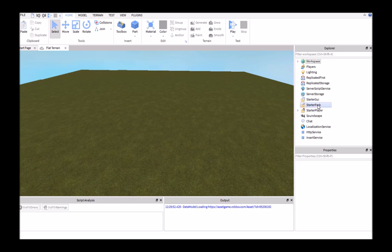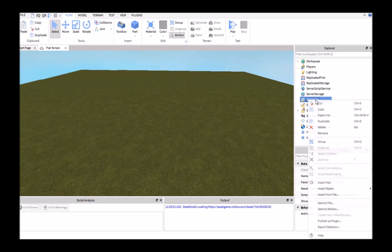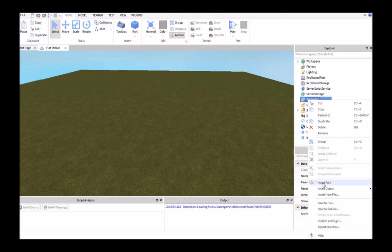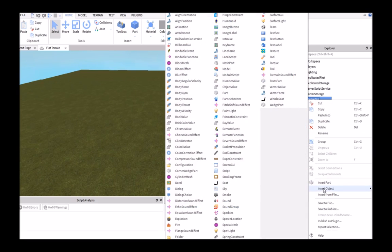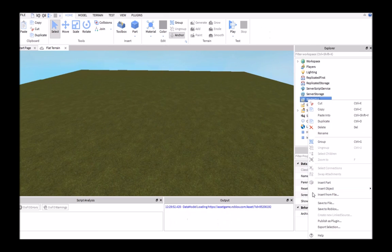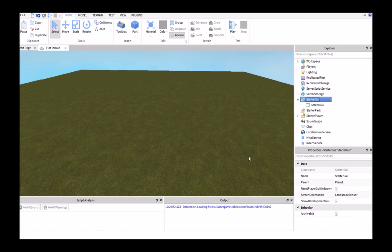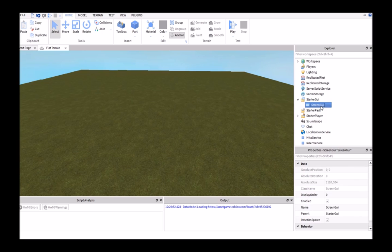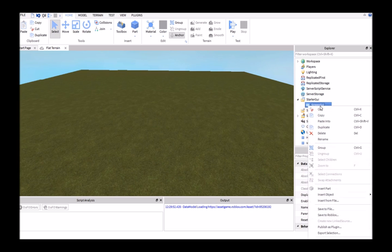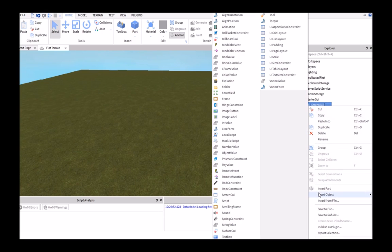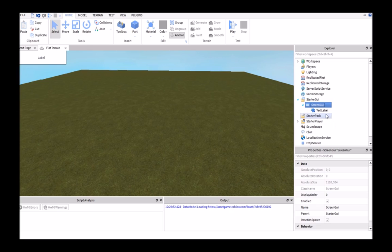The first thing we're going to do is go to Starter GUI, right-click on that, and then insert an object and insert a Screen GUI. Then we're going to right-click on that, insert an object, and insert a text label.